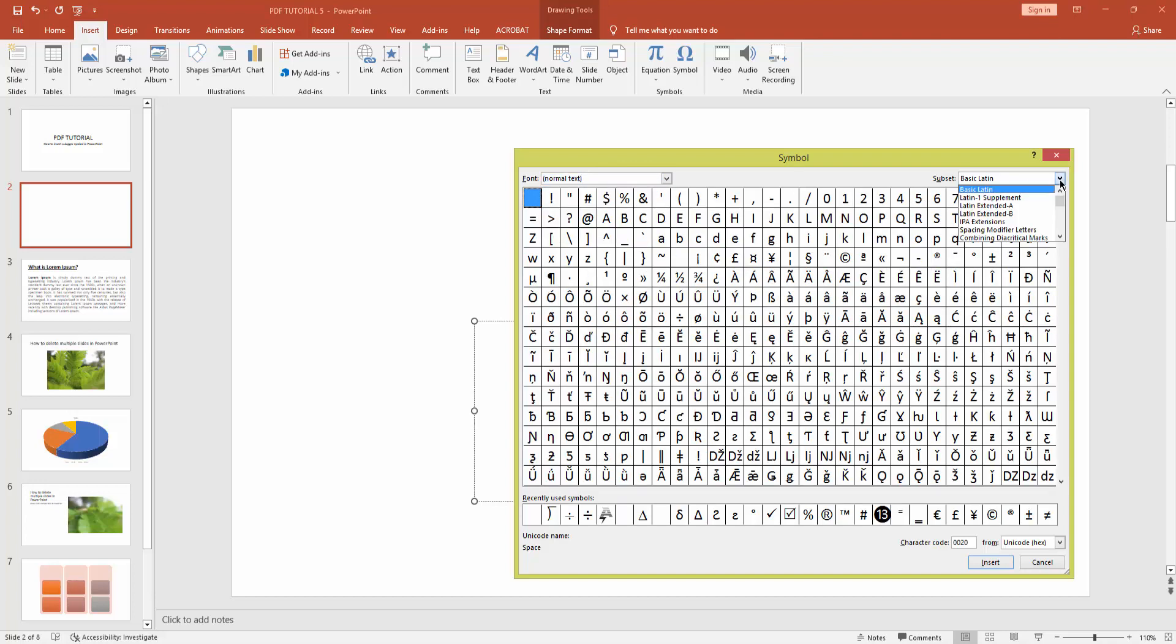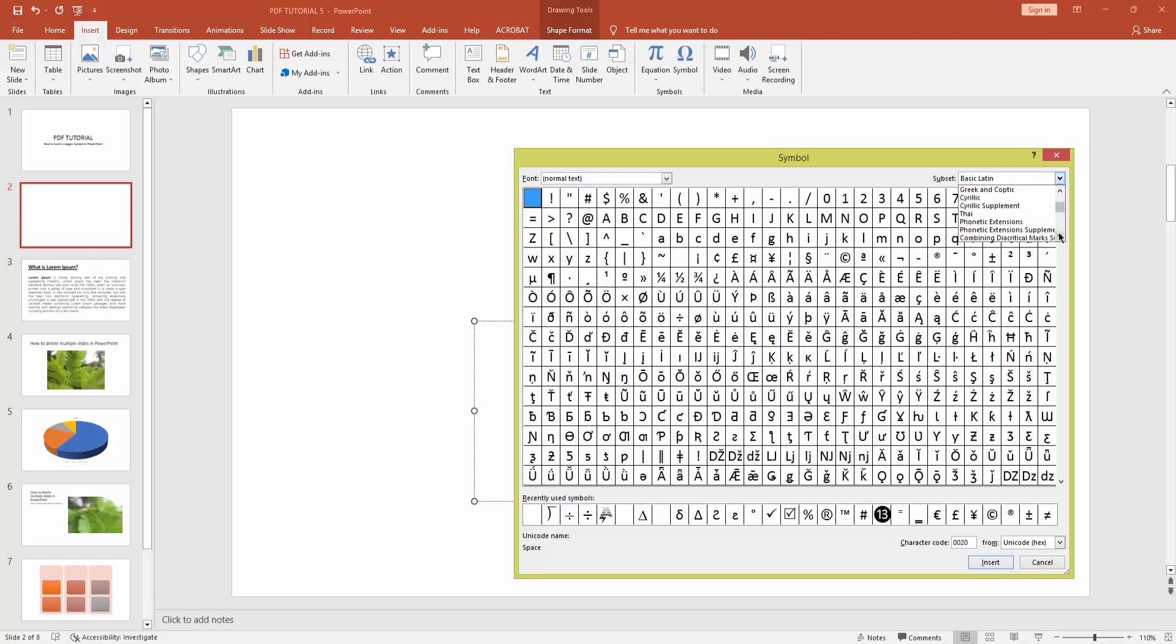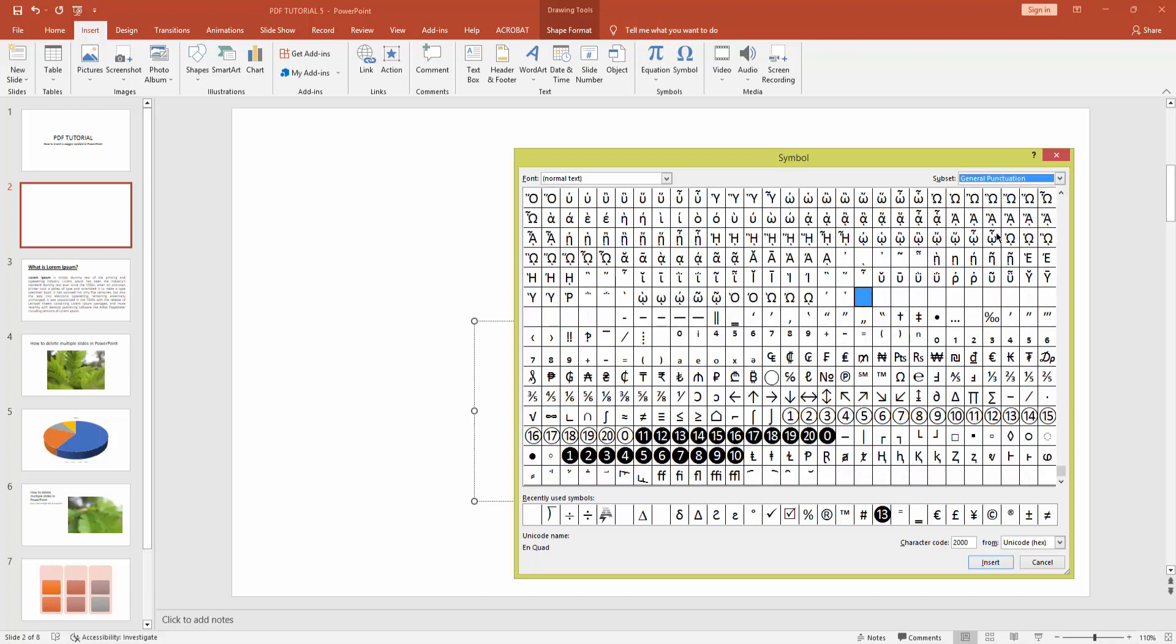this subset drop-down menu and find general punctuation. Here is general punctuation. Now you can see here is the dagger symbol. Click it and insert.